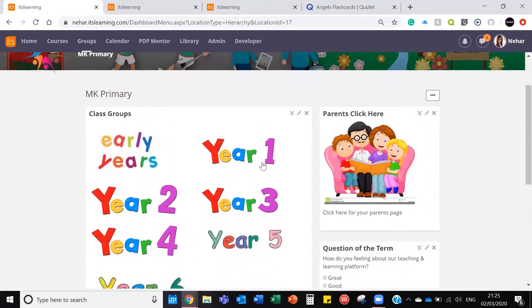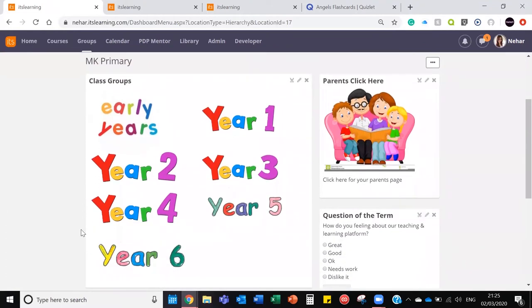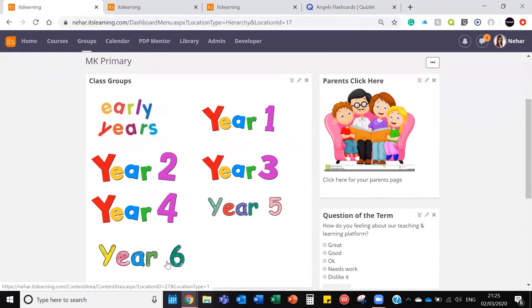The way I've got this set up is with the impression that my primary school has different form groups within each year, which is why I've got class groups as in year groups here. Some of your schools might be different. You might only have one form group per year or you might want to use it as key stages or as a teacher's name, entirely up to you.